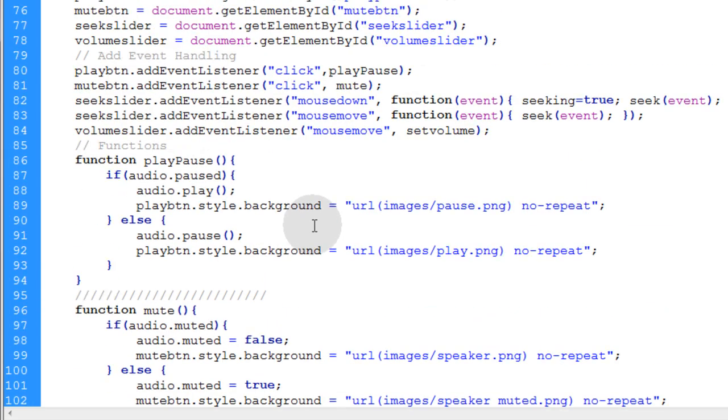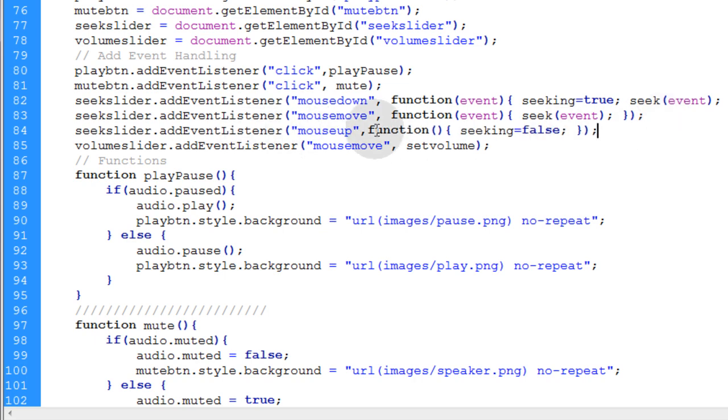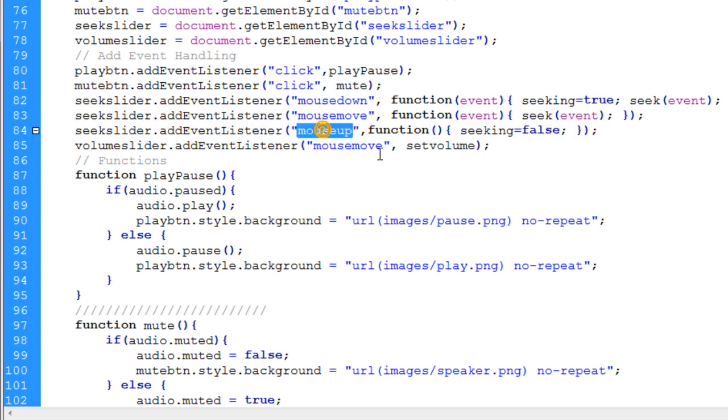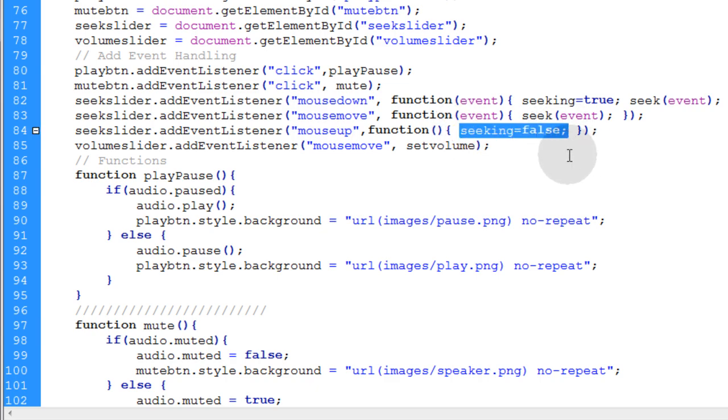If seeking is true and only if seeking is true, then we're going to take the seek slider's position and I'm going to explain this code in just a second. But before we explain these three lines, I'm going to add one more event listener to the seek slider. And this is what changes seeking from true back to false. So we have a new event listener from mouse up. Then we simply change seeking to false.